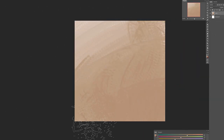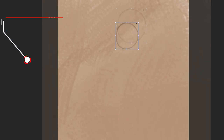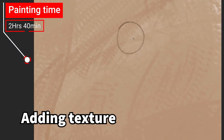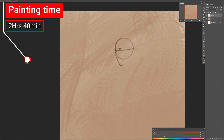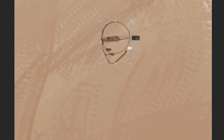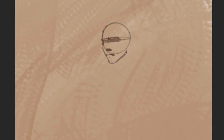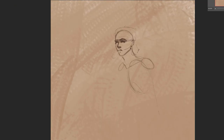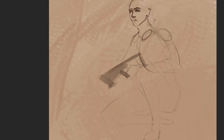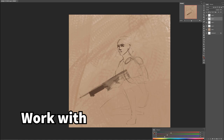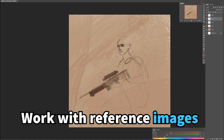The first thing I do is put down a darker value, adding some texture to the canvas to get rid of the white. Then it's time to sketch out the idea — I wanted to paint a cool reconnaissance-type character, crouching, sort of being camouflaged in tall grass. An important thing to keep in mind, especially as beginners, is to work with reference images.